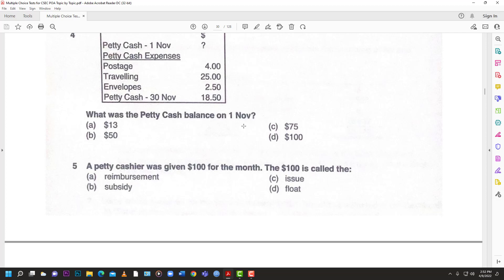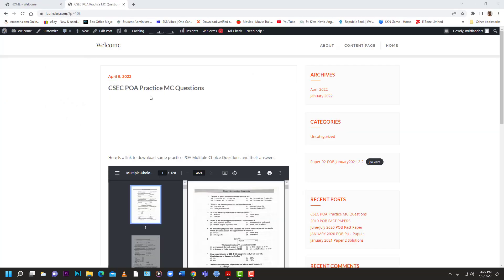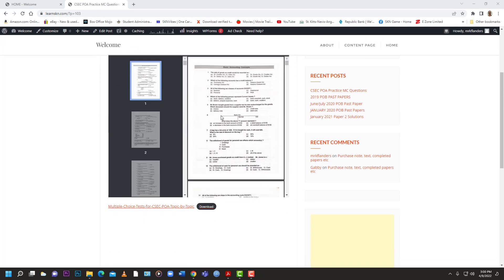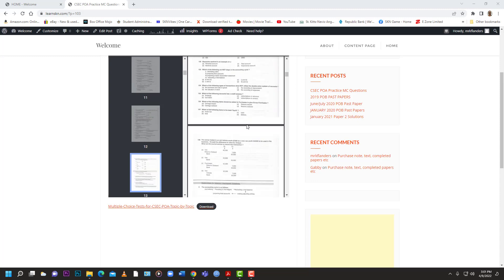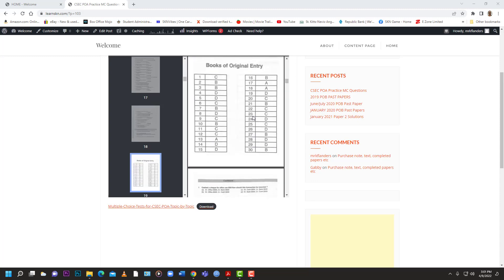We're doing something for our accounting friends out there. I know it's all been POB, Econ, and other subjects, and accounts has been left in the dust — but now we're doing a little something for accounting. Feel free to share the document with your friends, tell them about the channel. As you can see here on LearnSKN.com, I have uploaded the whole document so you can head on over there and download it and get with the practicing.